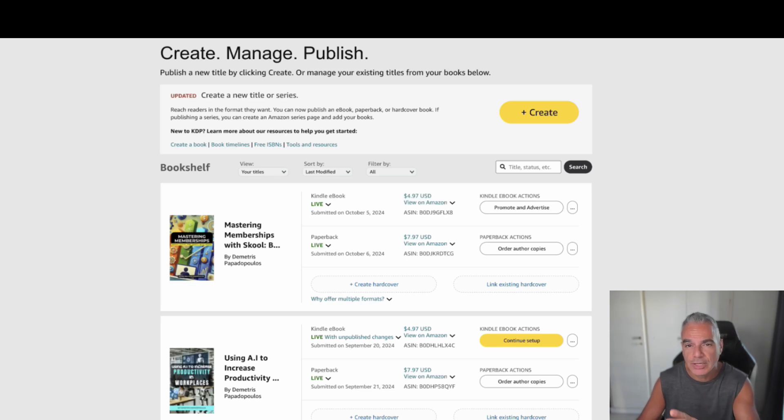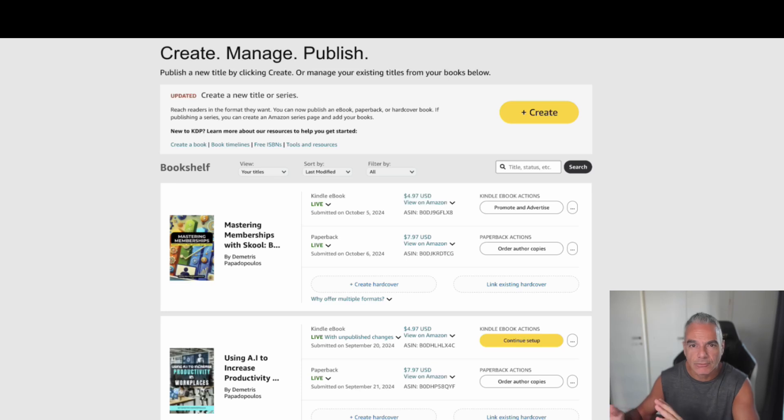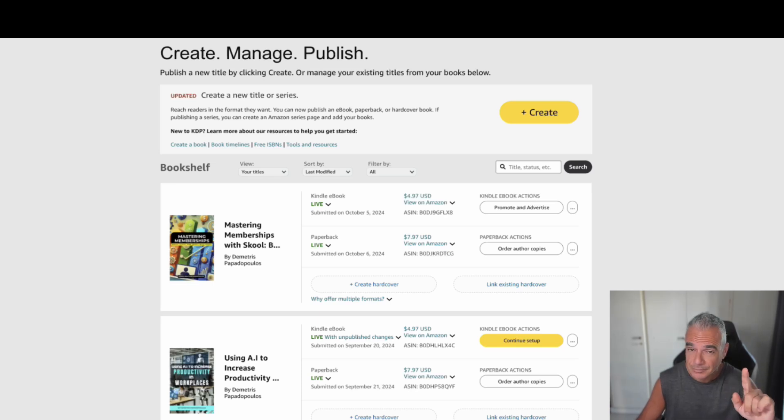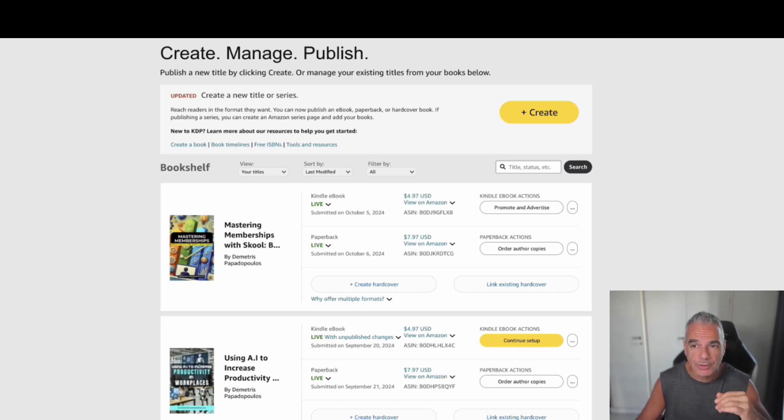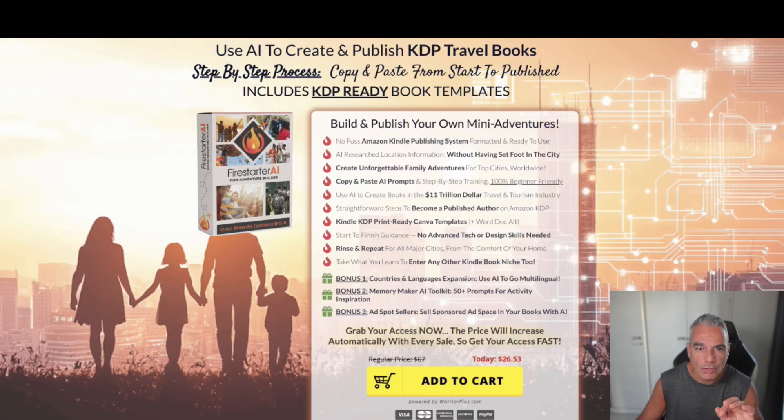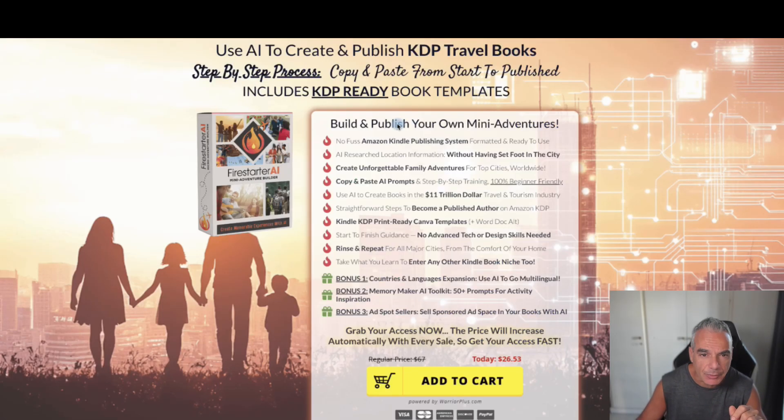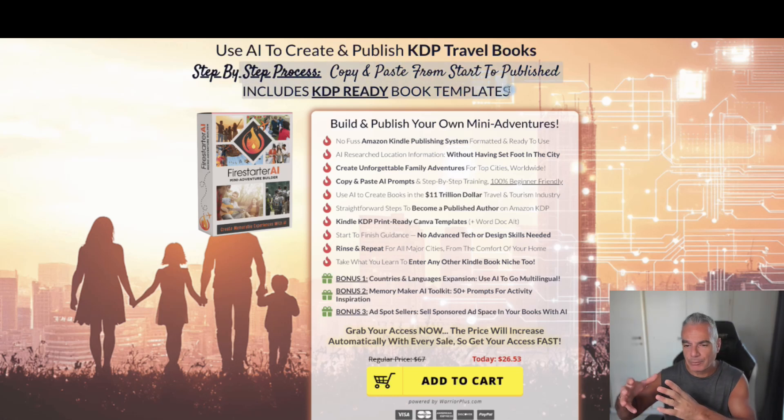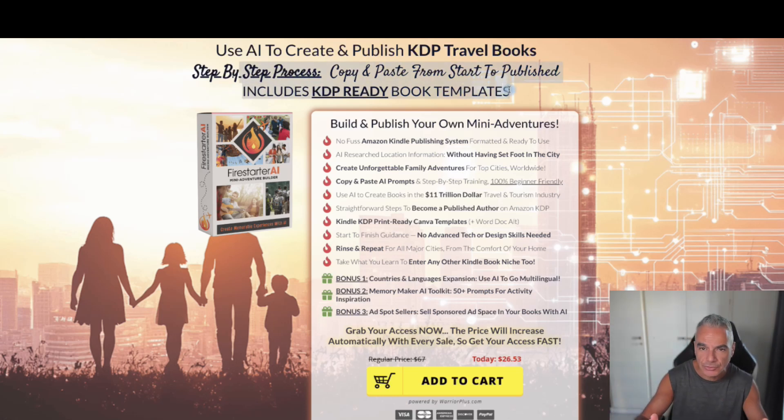But if you stick around, you also get some bonuses to get you out there real quick with a specific software that will help you create these for free as well. So here's the catch. I'm going through this actual course called Firestarter AI. So basically you're going to be getting how to publish KDP travel books.